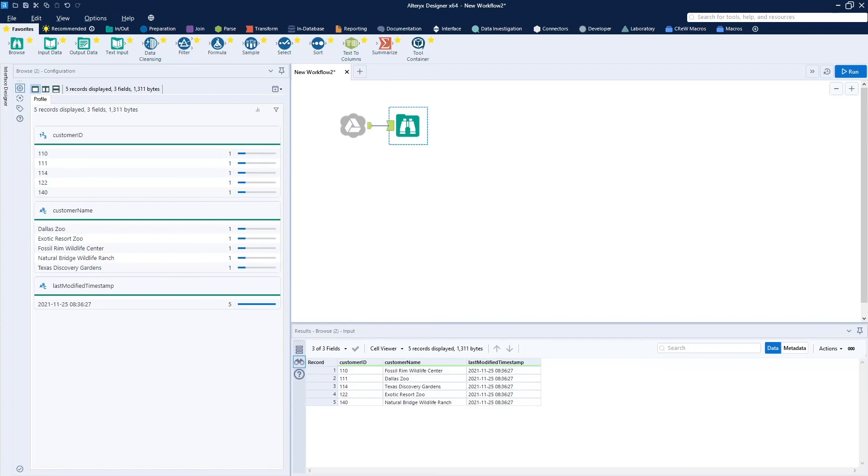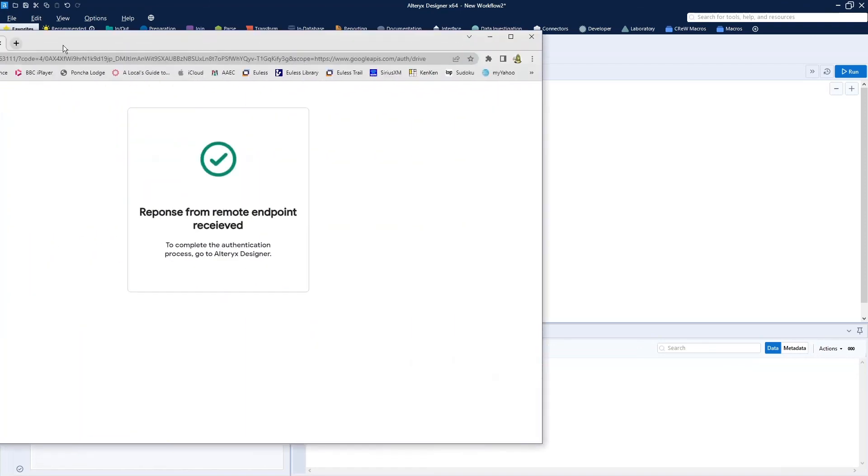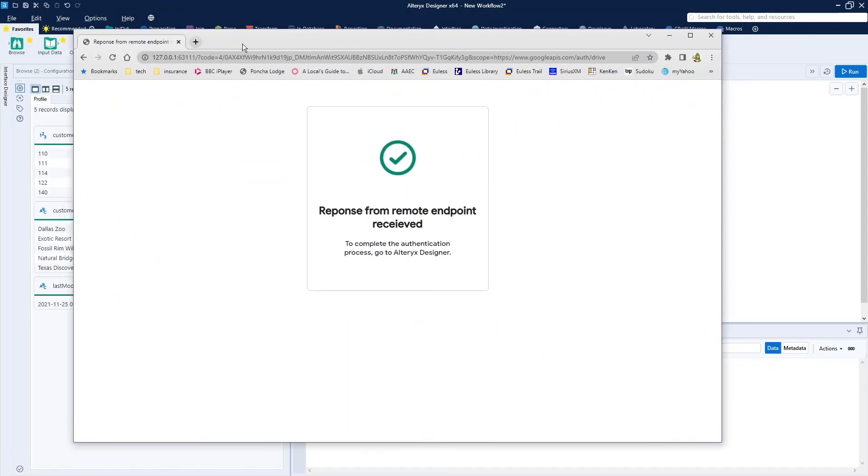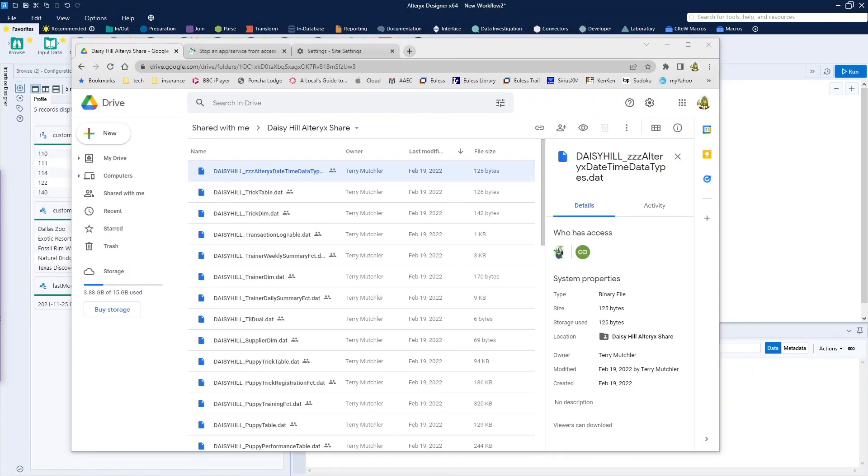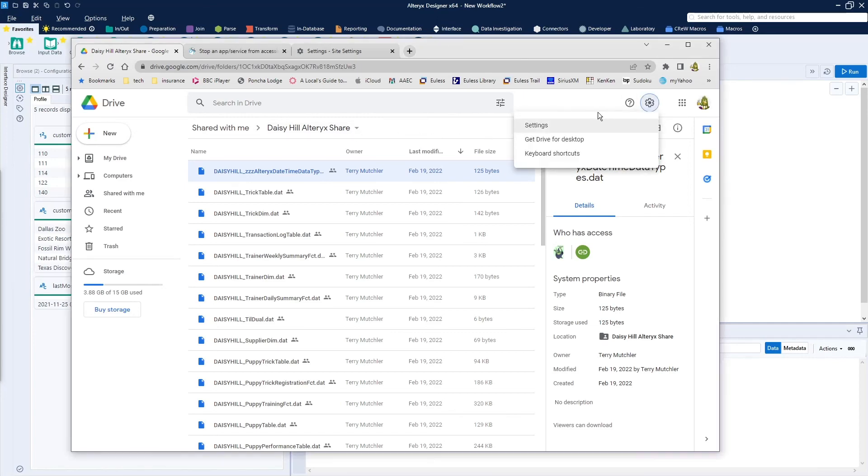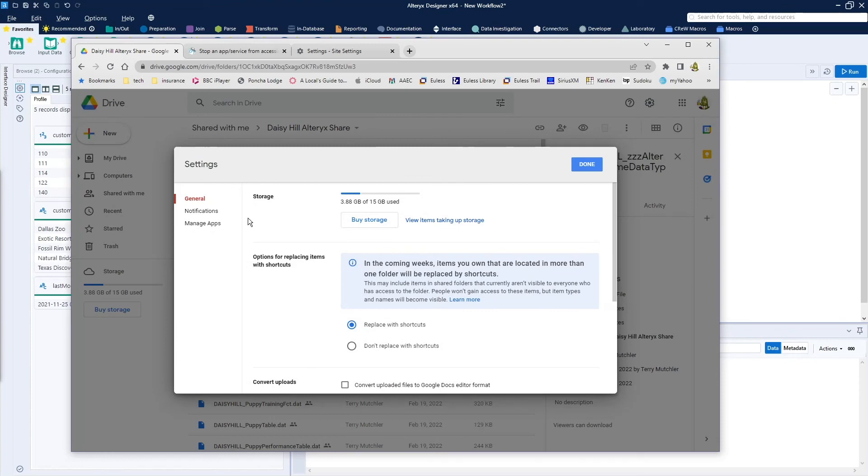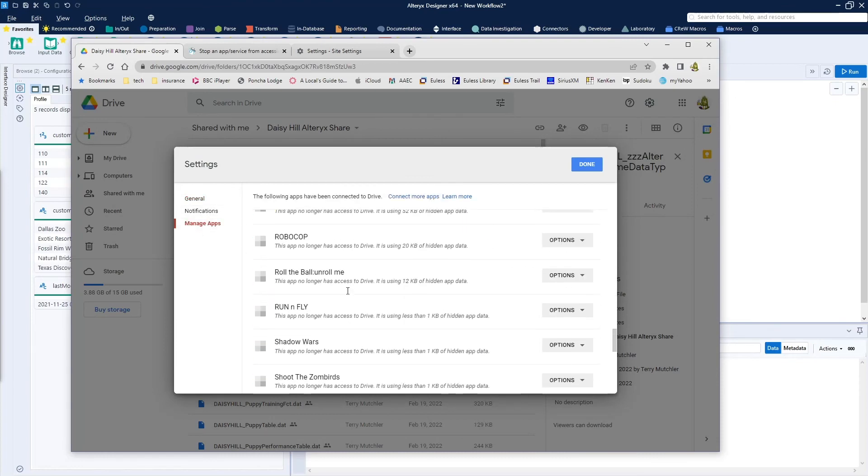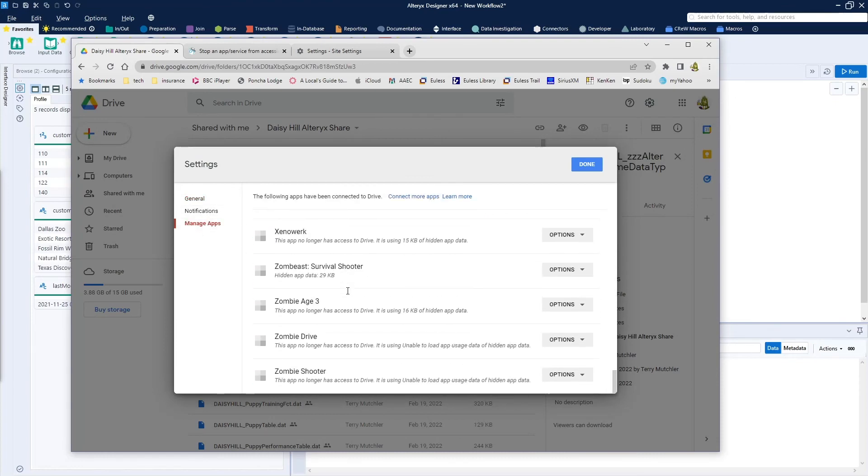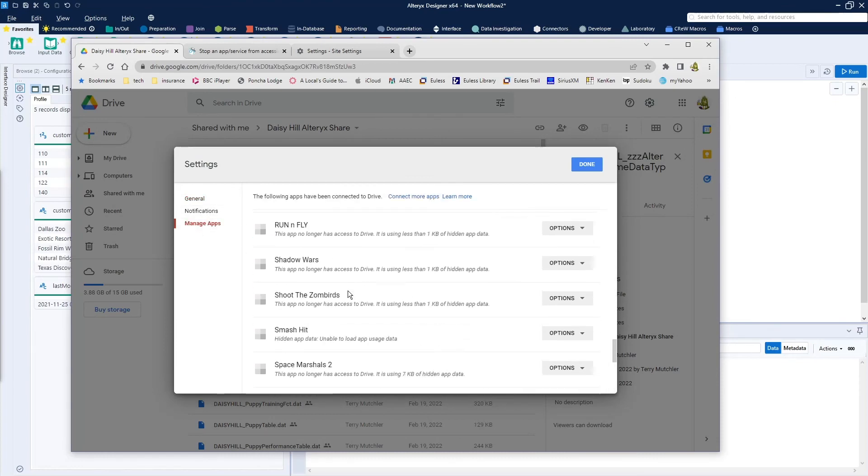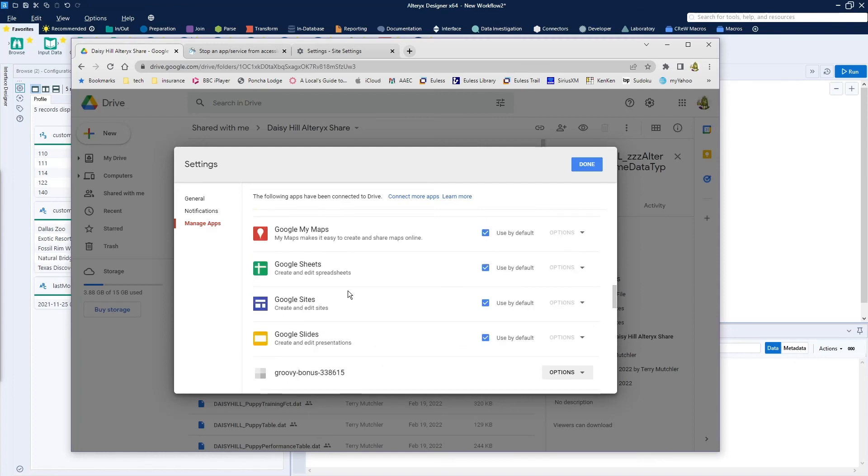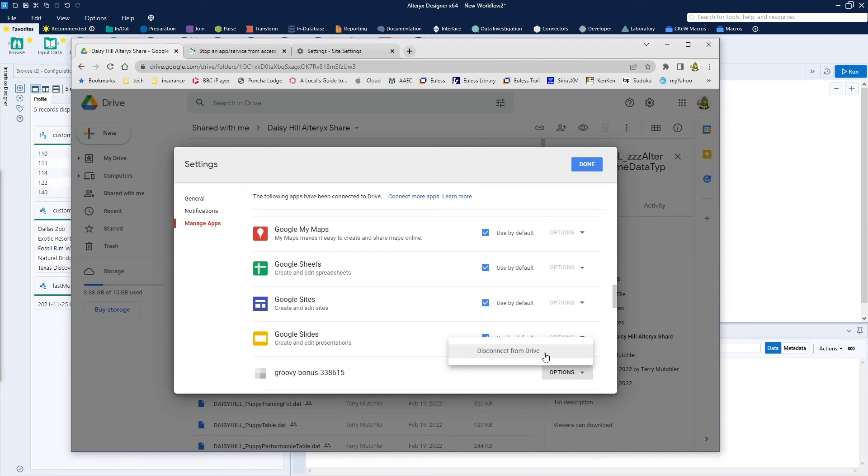So again, if you are worried about what it is that you have just done, to revoke this in the future, go into your Google Drive, because this is being used as a pass-through into the shared drive. Click on settings, click on manage apps, zoom in or scroll down to the bottom. And you'll see right here is groovy bonus. Options is you can disconnect it from your drive if you don't want to leave it hanging there and just re-permit it each time that you will be doing it.